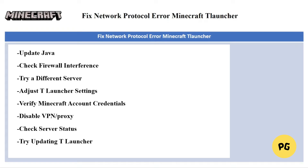The next fix is to check server status. Verify that the Minecraft server you're trying to connect to is online and not experiencing any issues.